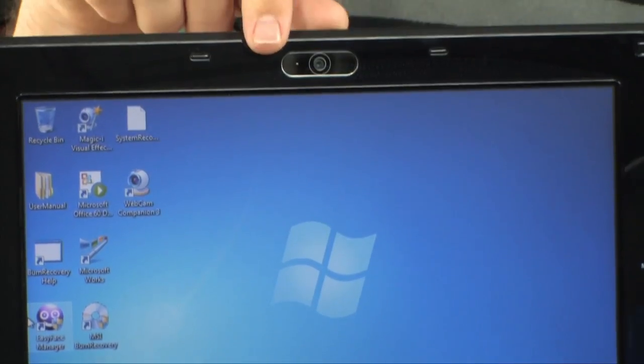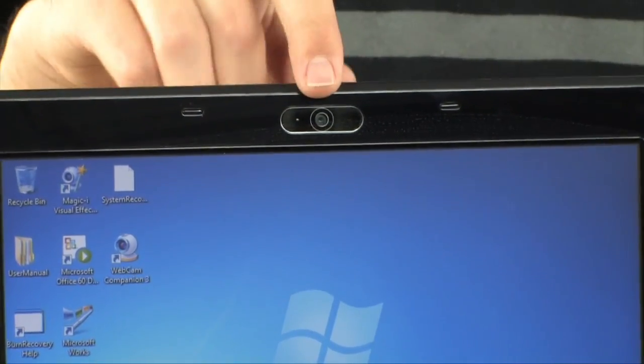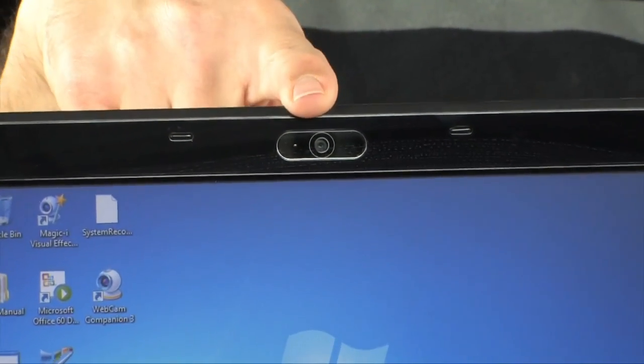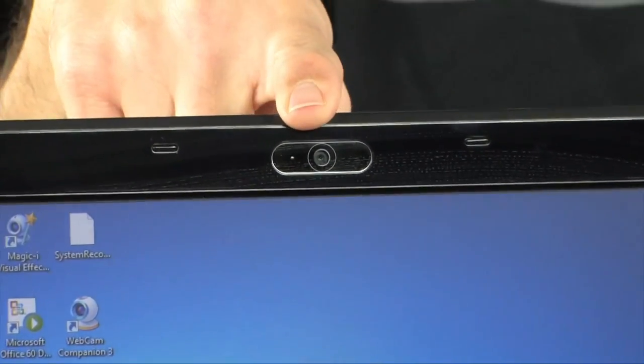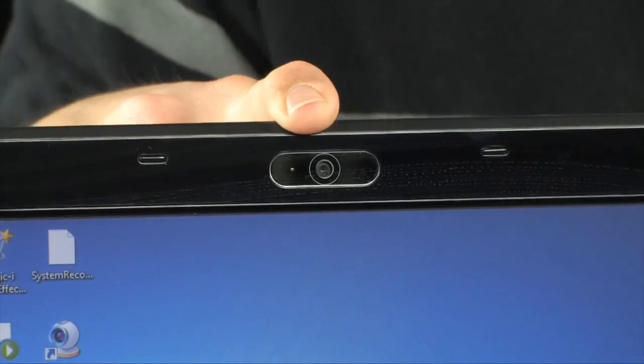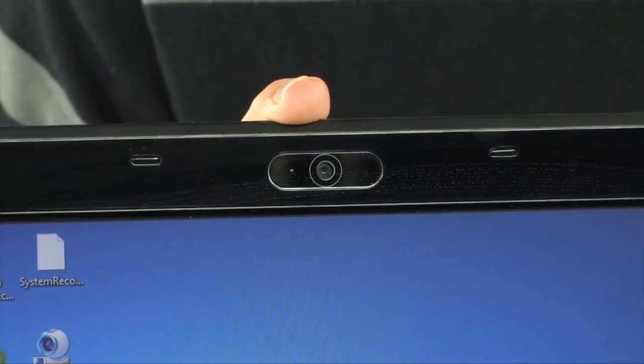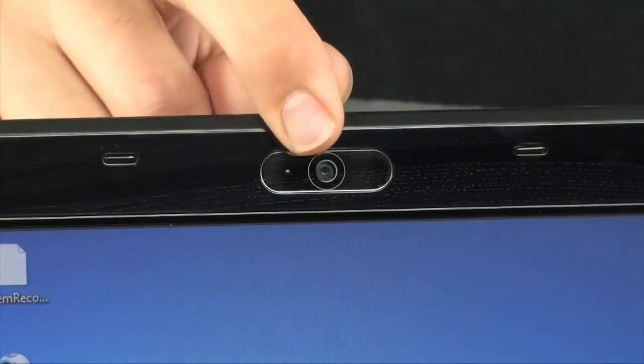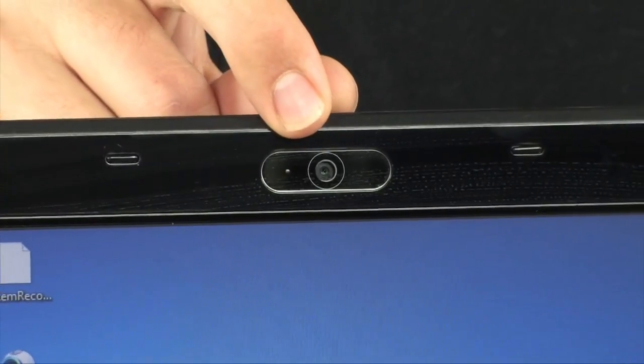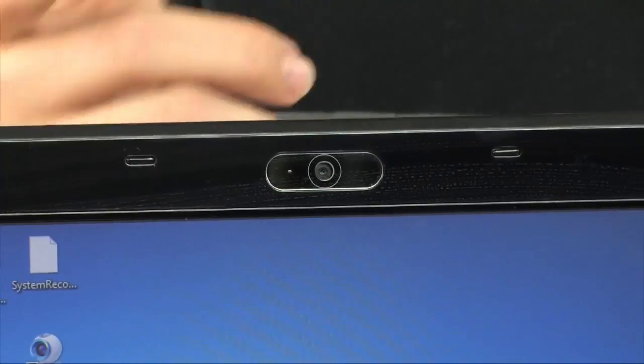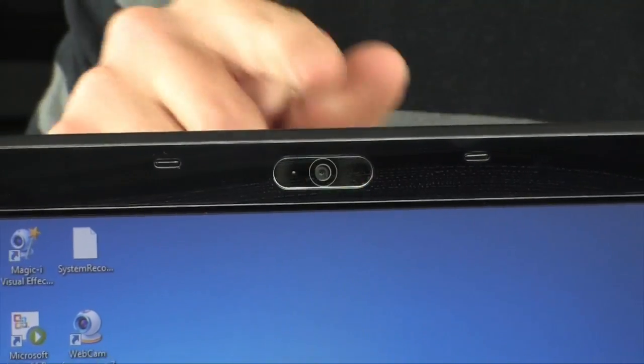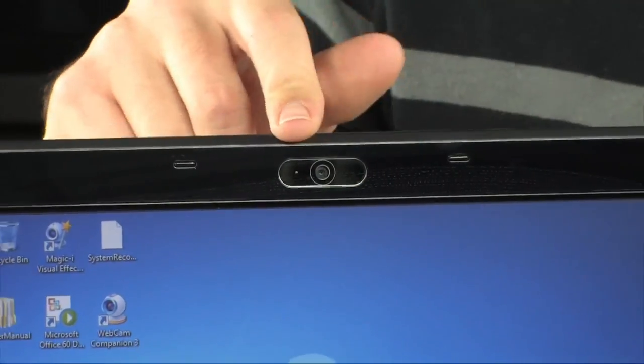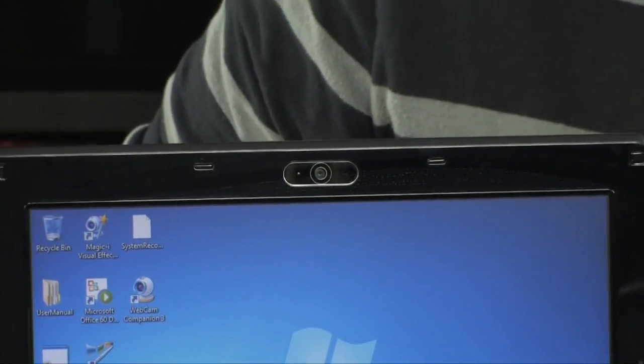You also have a very nice webcam right up here at the top, which is available for you to use for Skype, or instant messenger, whatever you want to do. And with a 9 hour battery, it's going to be pretty good. You can do it just about anywhere. You barely need to take your charger, so you can kind of telecommute all day long.